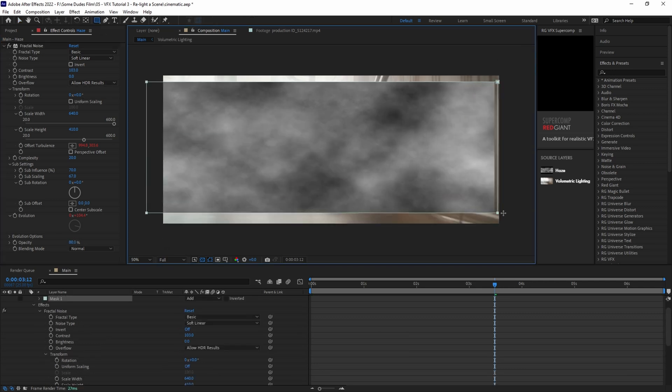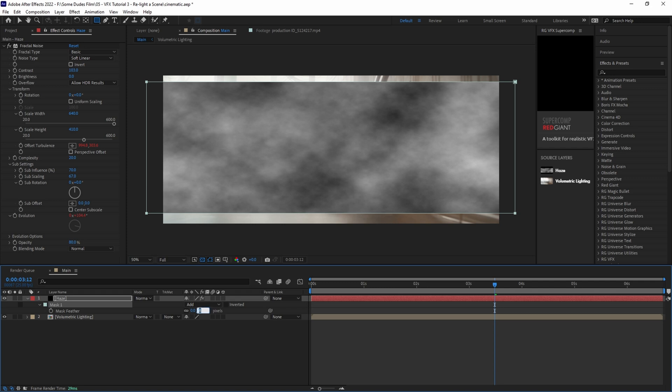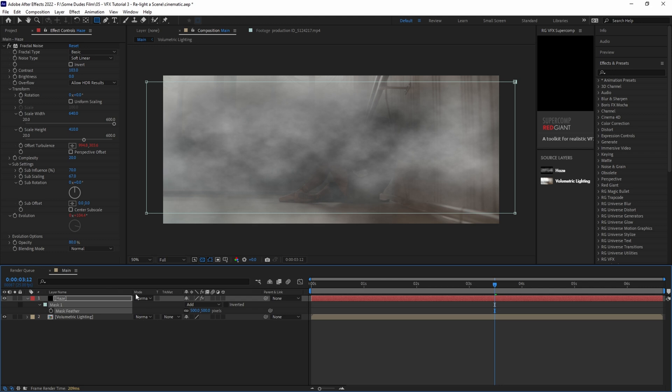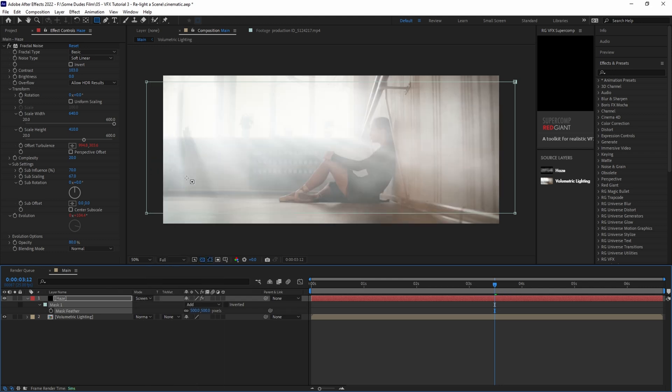Now we'll set the opacity to around 80% or whatever looks best for you. And then we'll add a mask to the layer and we'll set the feathering to about 500 pixels to really add some tapering to the edges. And to finish our haze off, we'll set the layers blending mode to screen.